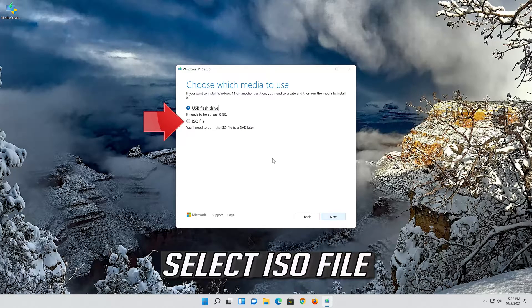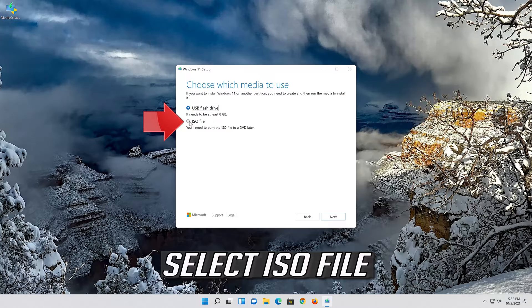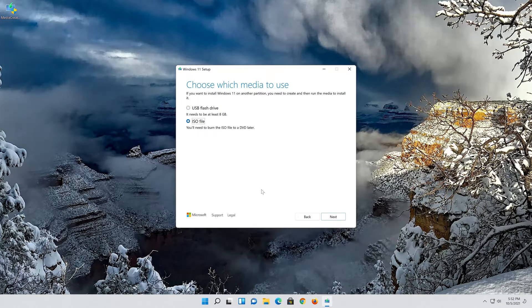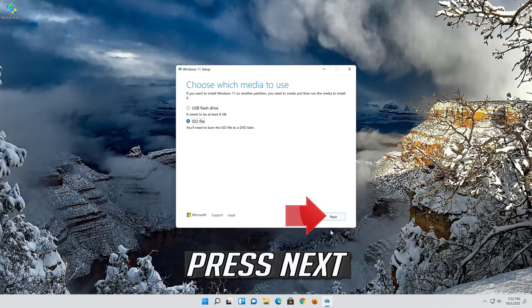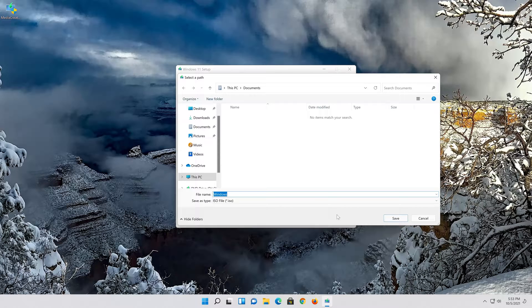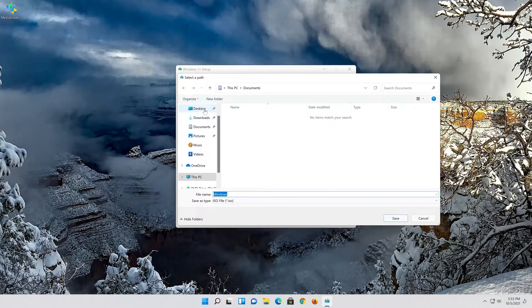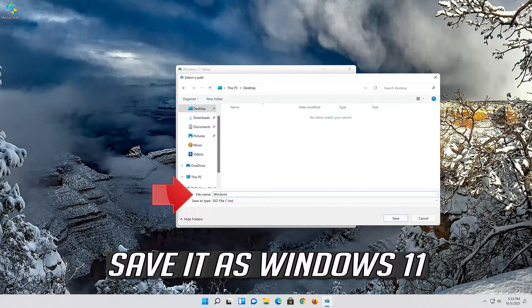Select ISO file. Press next. Save it as Windows 11.